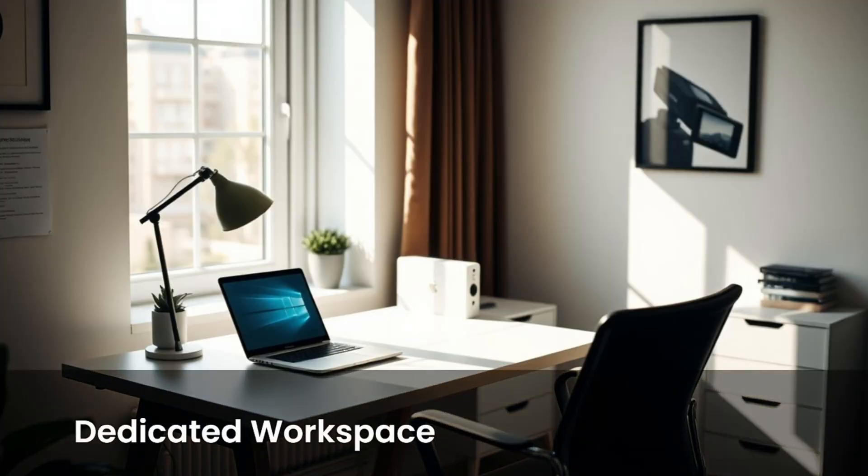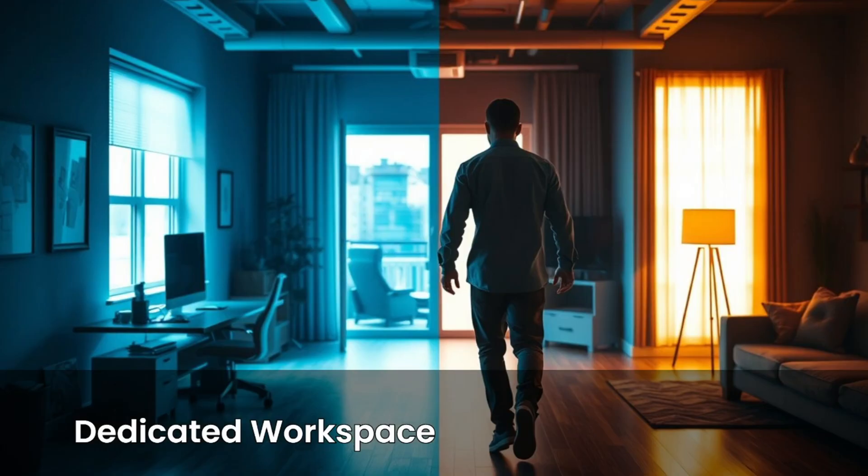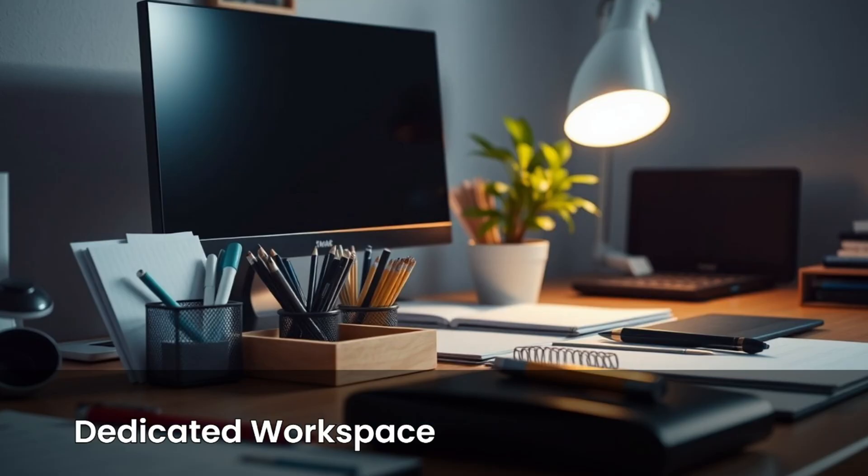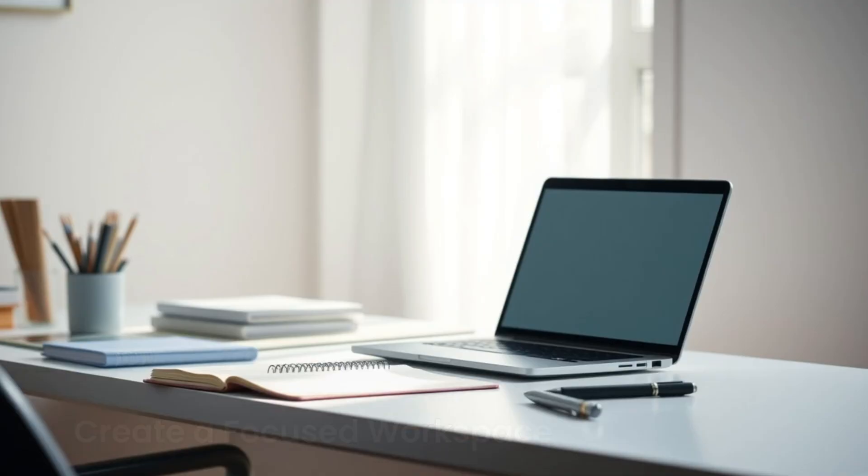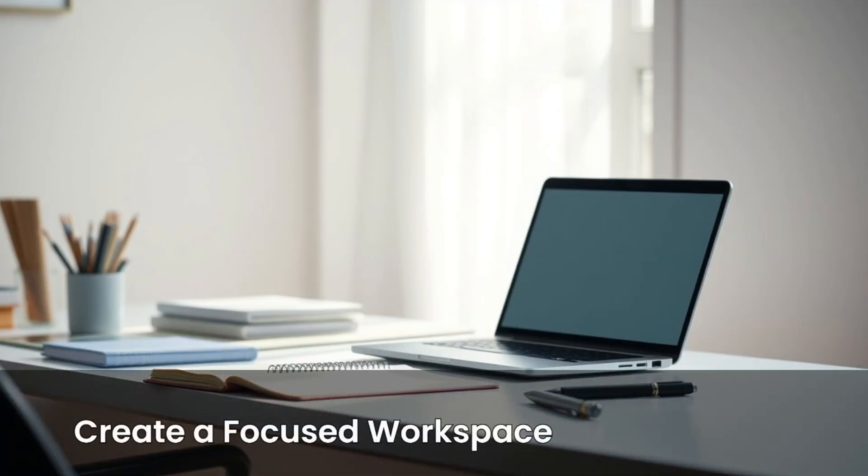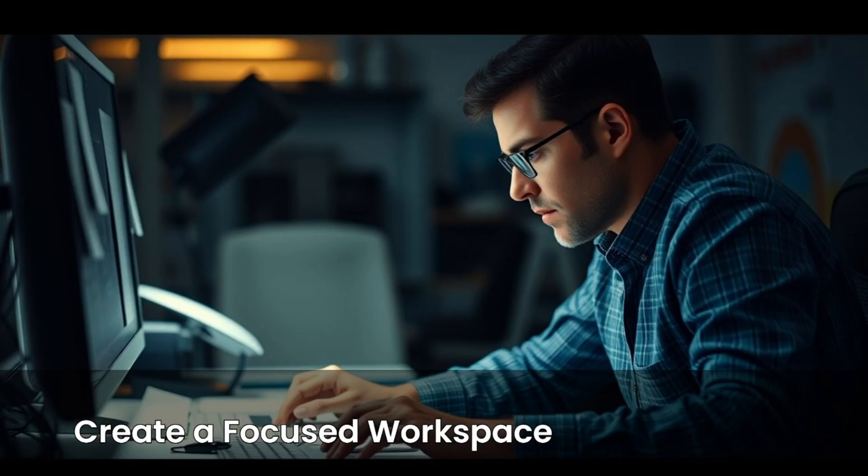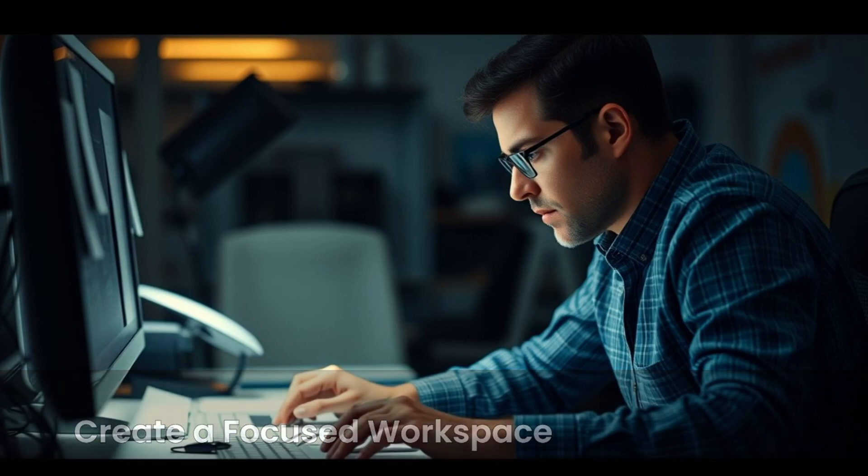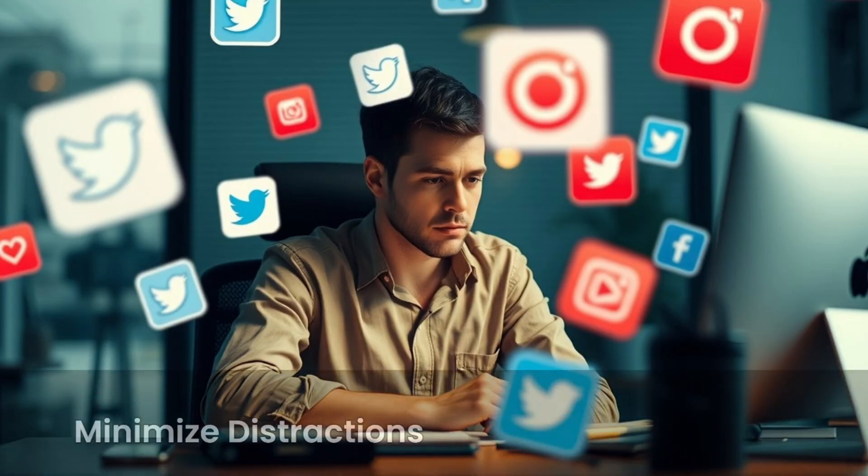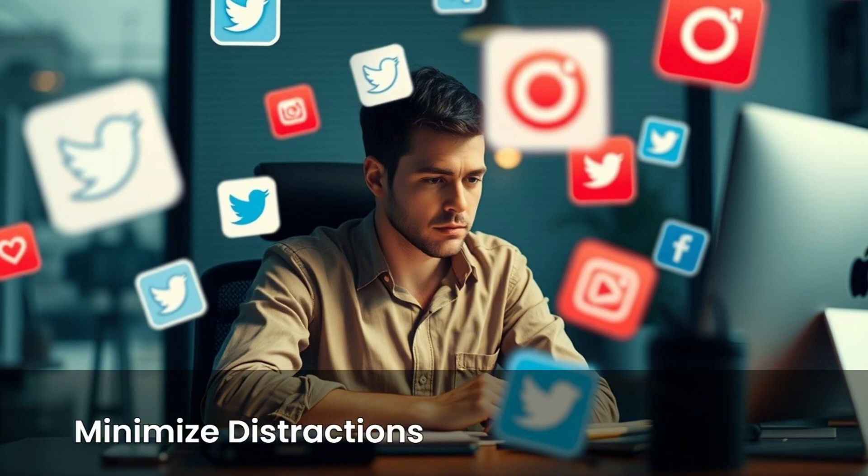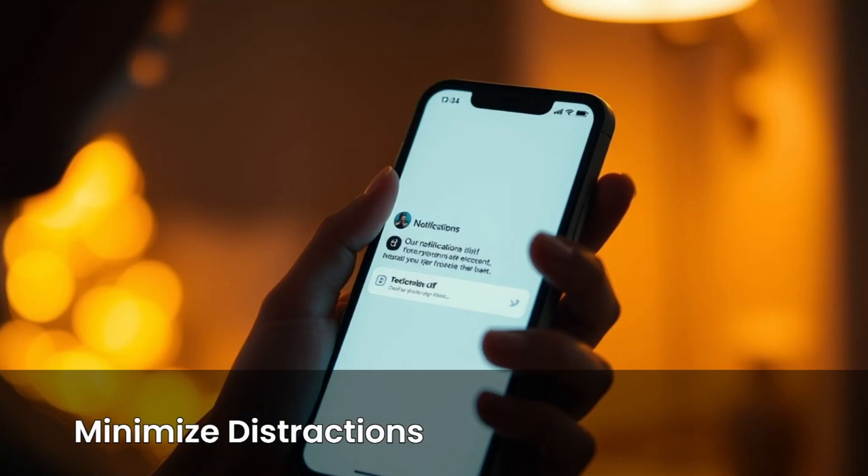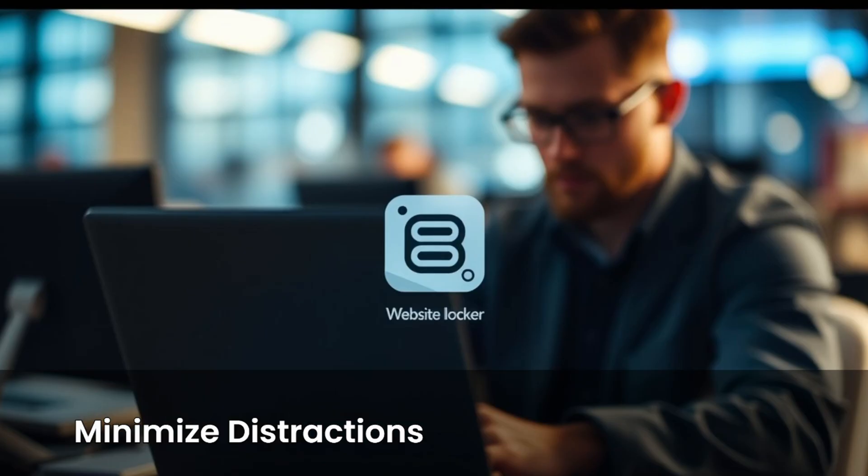Designate a specific area for work, if possible. This physical separation helps you switch into a work mindset and leave work behind when you are done. Keep it tidy and organized. Your workspace should be free from major distractions. Make it a place where you feel comfortable and focused, signaling that this is where productive work happens. Identify what pulls your attention away. Social media, notifications, household chores. Take active steps to reduce these interruptions during your work hours.